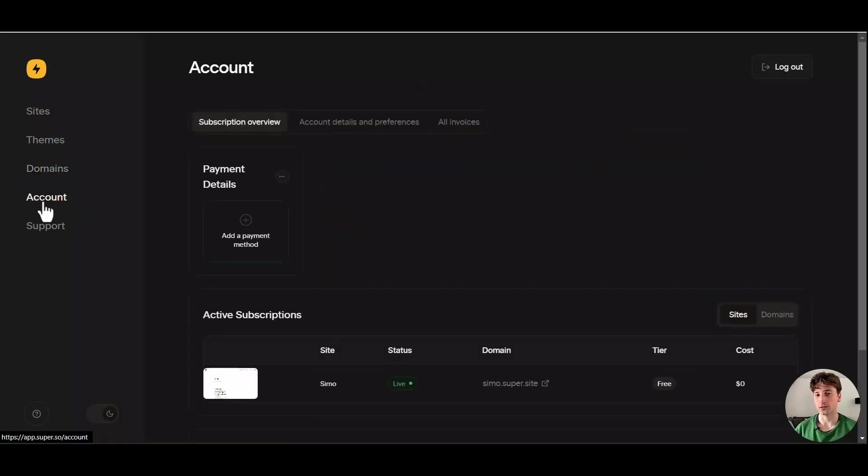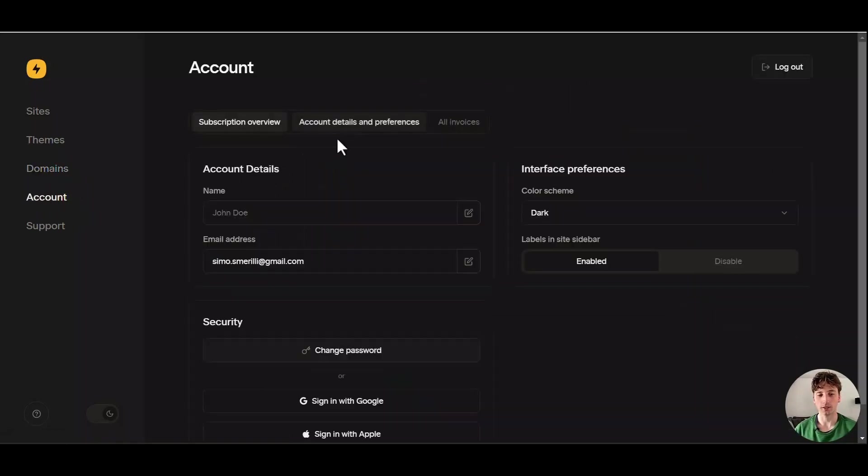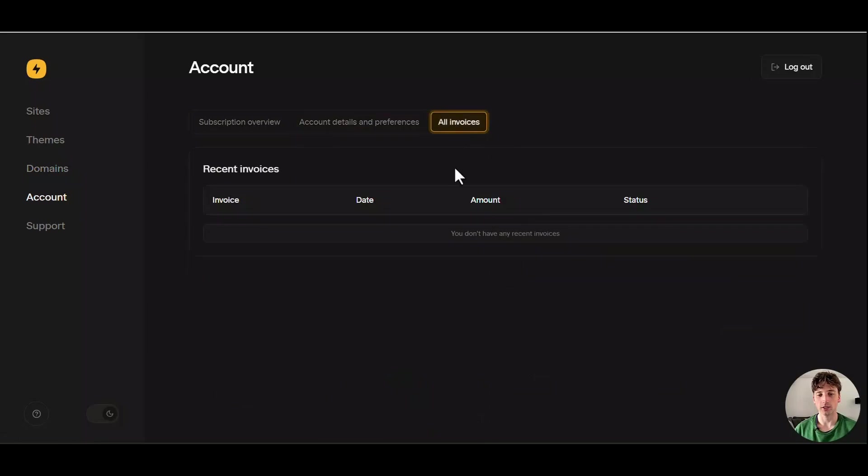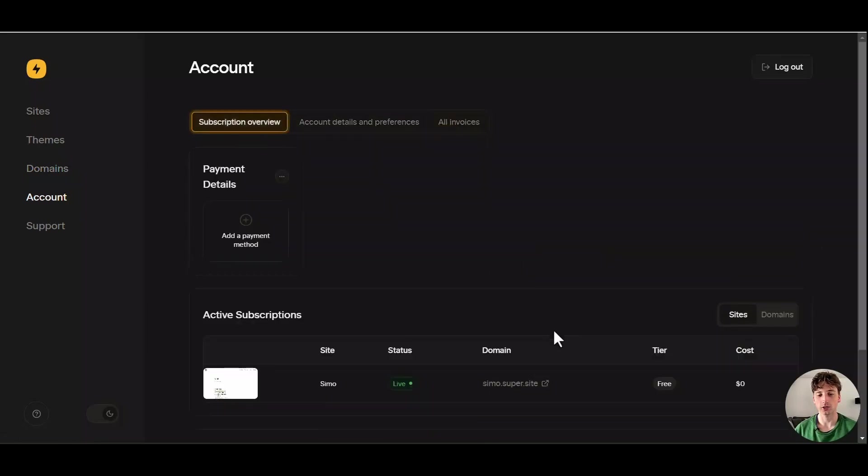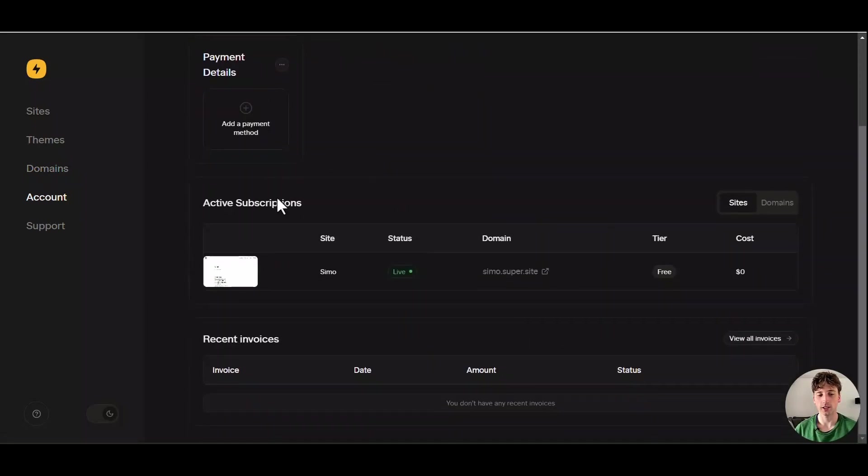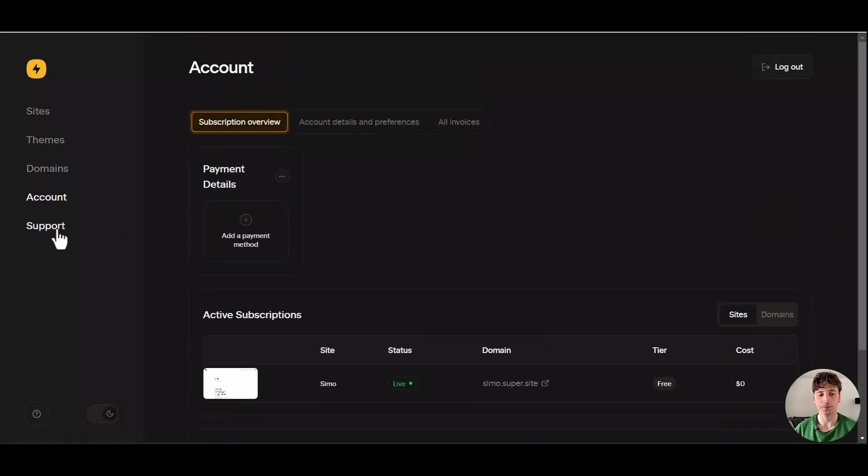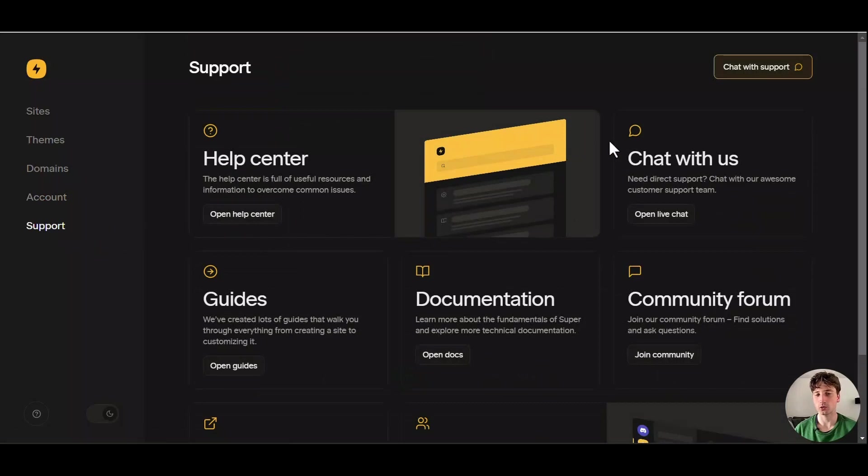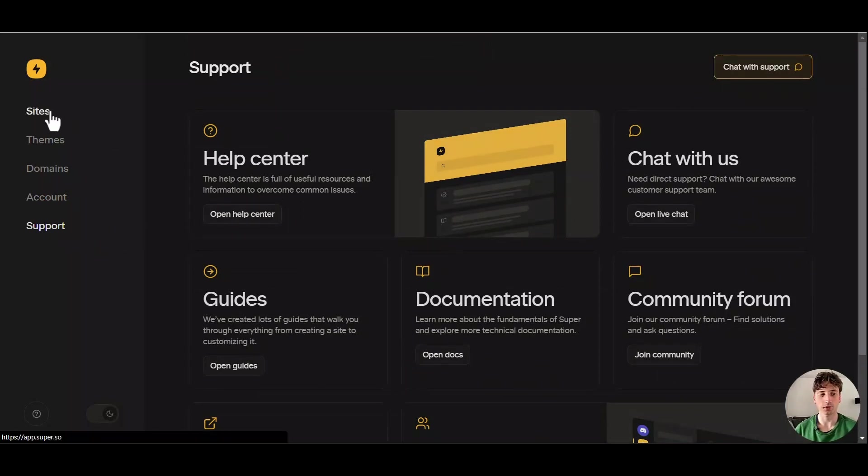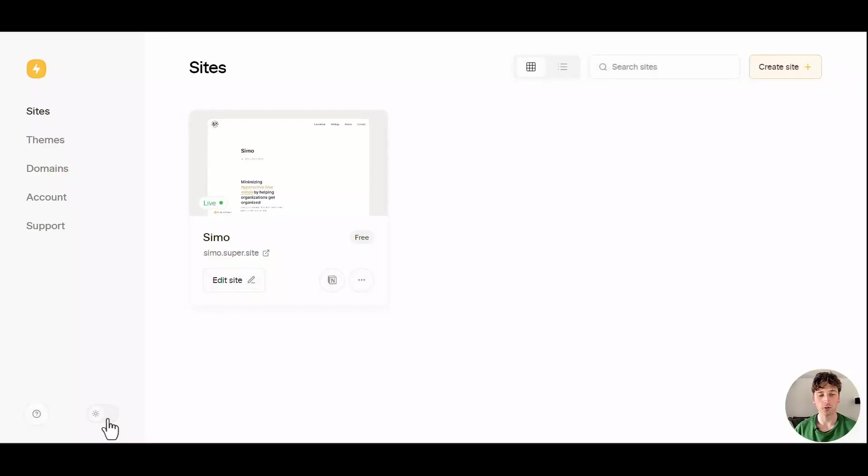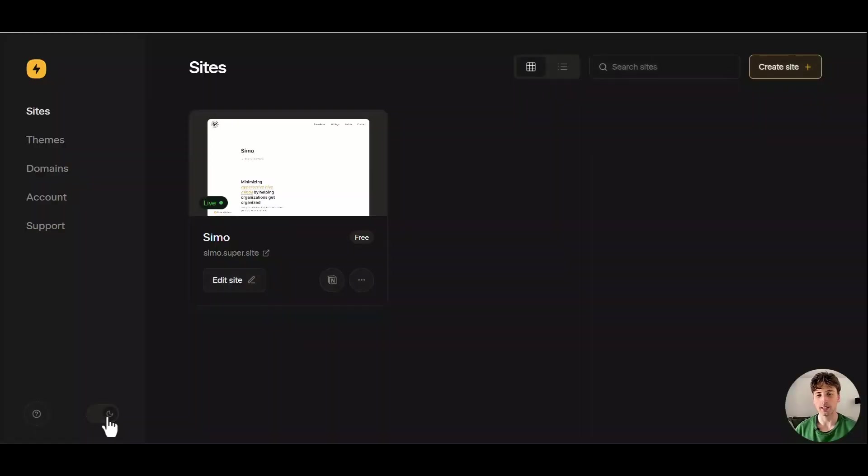On your account tab, you can manage your payment details, account details, invoices, and you can see the subscriptions that you have. And support is where you can find all the documentation regarding Super and whatever you may need in support. At the very bottom, you can switch between light and dark theme.